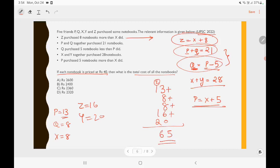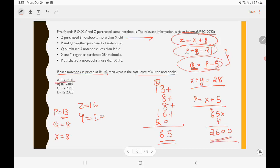Each notebook is priced at 40. So the total cost is 65 × 40 = 2600. Option A is the right answer.